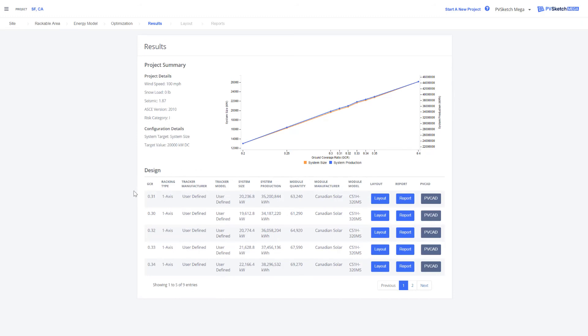Here we can see all of our different possible configurations according to GCR, racking type, module type, system size, and system production.